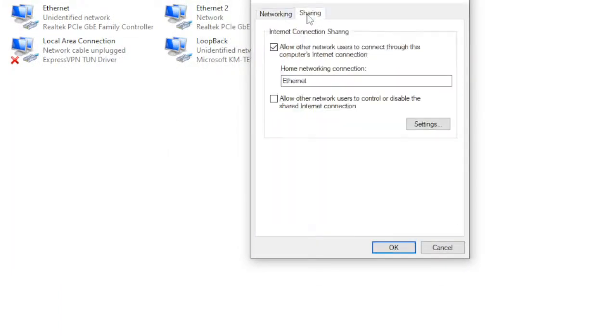You're going to click on Sharing. You're going to click this check mark. And you're going to want to click the network adapter you want to share for. In my case, it's Ethernet.